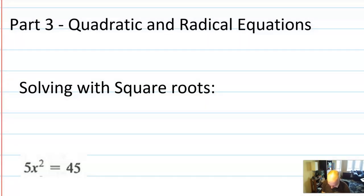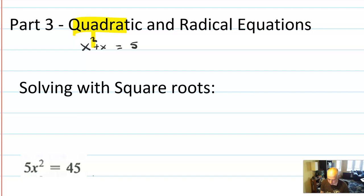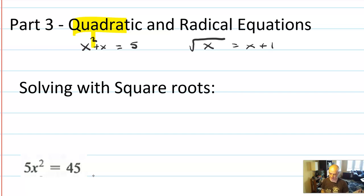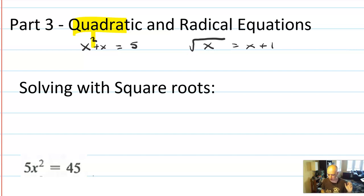Quadratic equations are equations where you have an x squared term. So you might have an x squared plus x equals 5. The key word is quadratic — that means degree 2. Radical means square root, so you might have something like square root of x equals x plus 1. They're in the same section because a square root is the opposite of x squared, so they often solve in a very similar way.